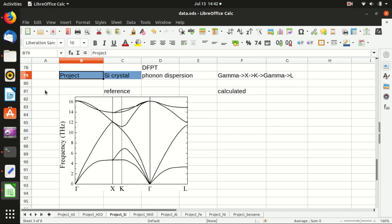Hello everyone, welcome back to my channel. In this video I will go one step further and show you how to calculate the phonon dispersion relationship of silicon crystal. I've already pasted the reference here and we will try to replicate this calculation, and we'll choose the same k-path from gamma to X to K to gamma to L.